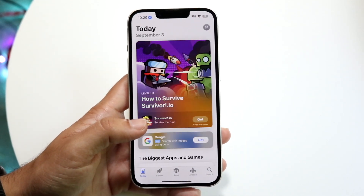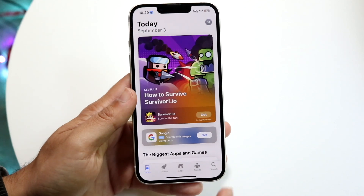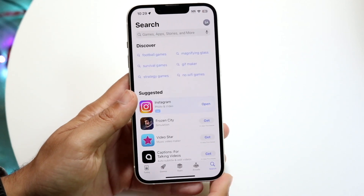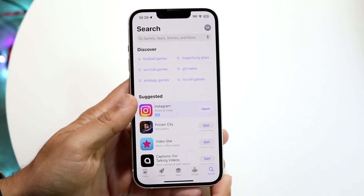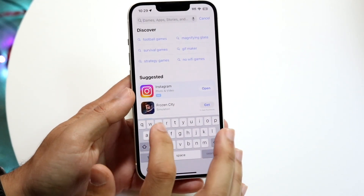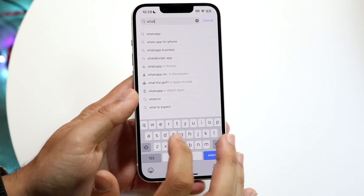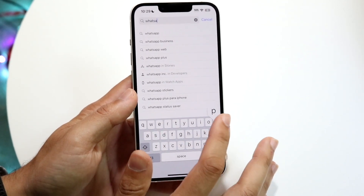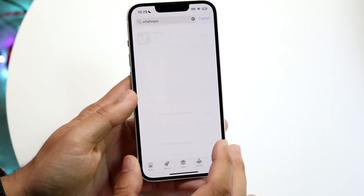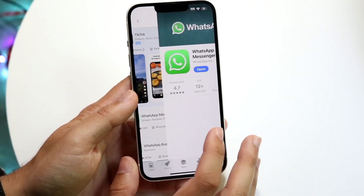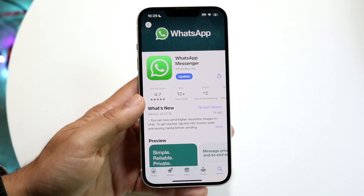On top of that, you may want to go through and see if there's an update available for WhatsApp. Just go to your app store — Google Play Store, whatever you have — and search up WhatsApp. Open it up and see if there's an update available.